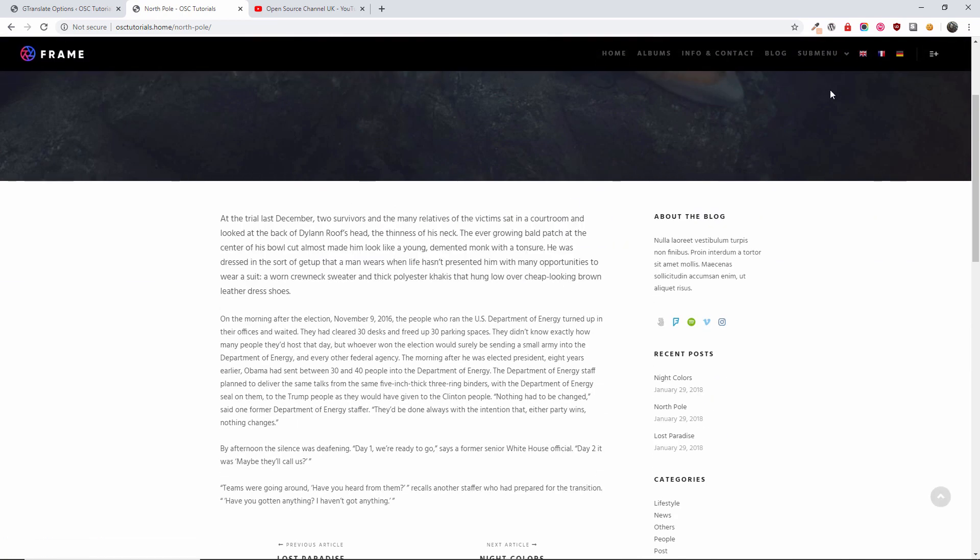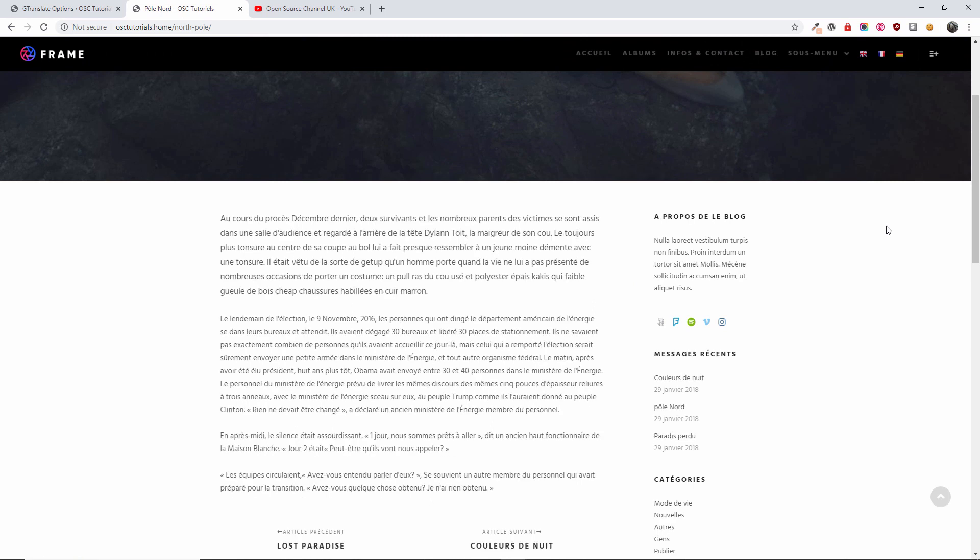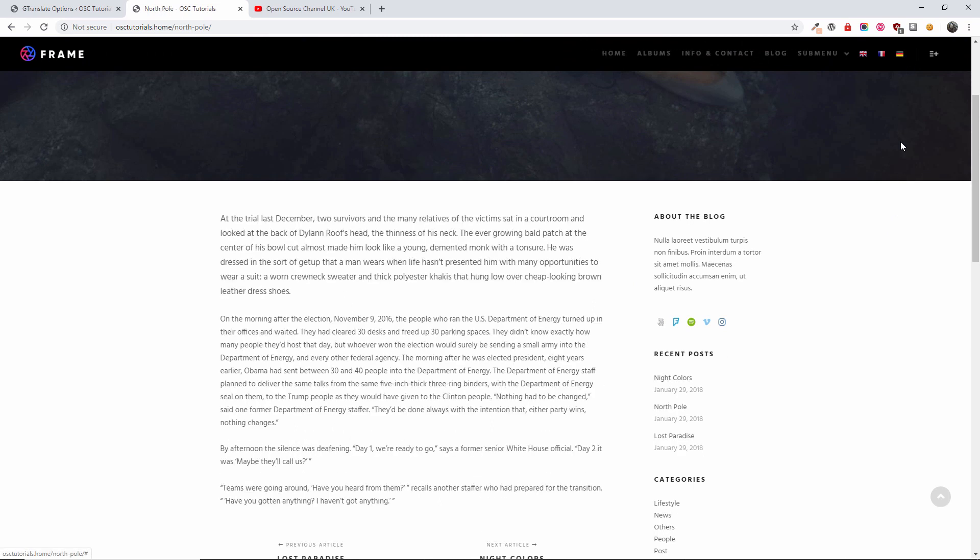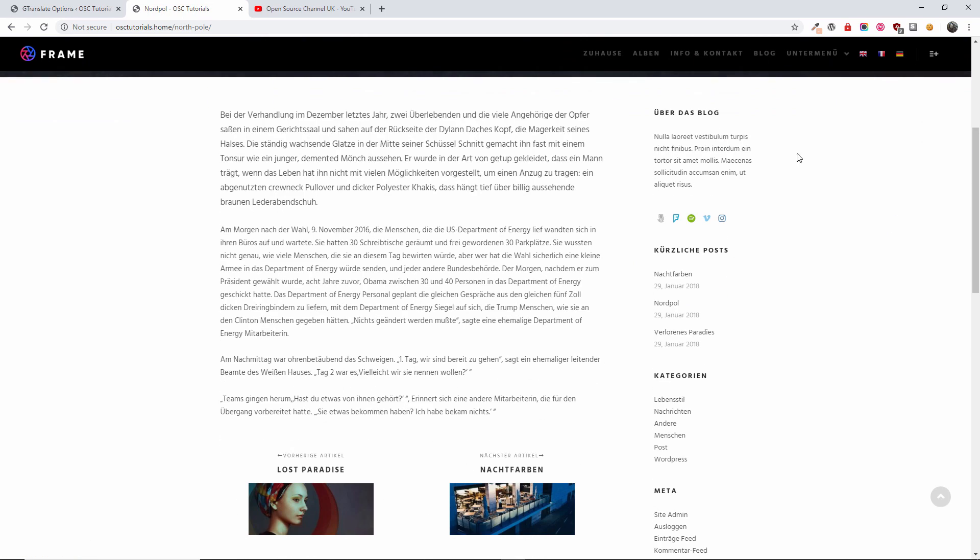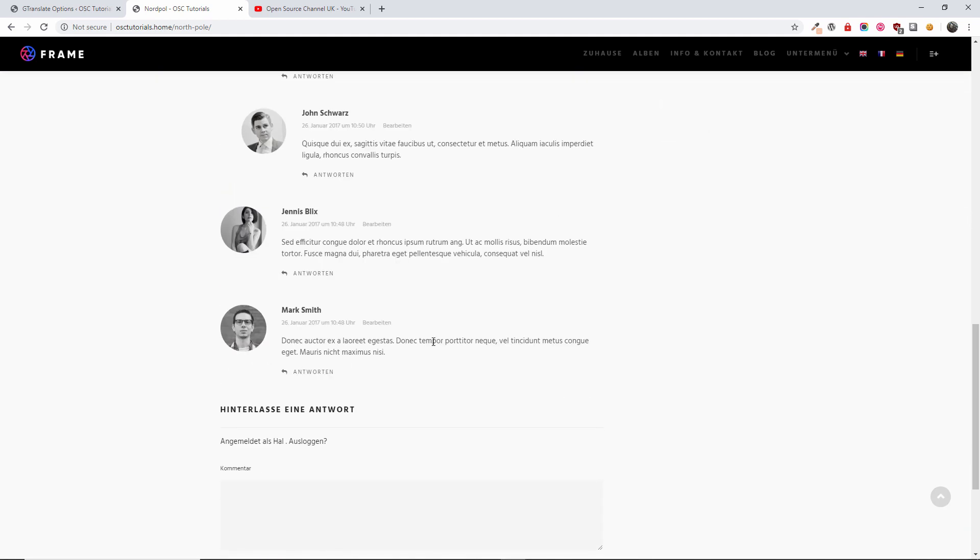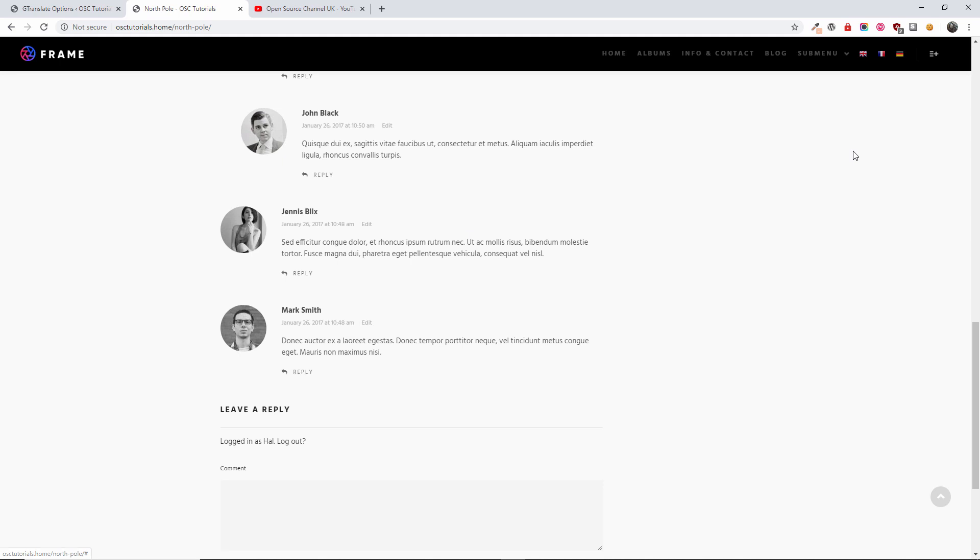That's English. We got French and the German. We also translate the sidebar. And also as you can see here, it translates the comments.